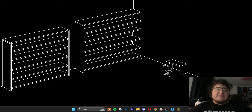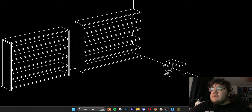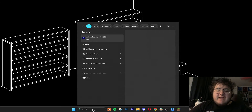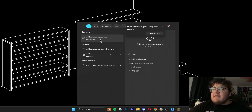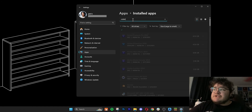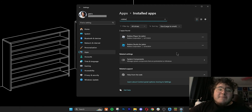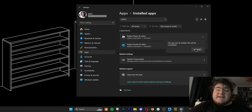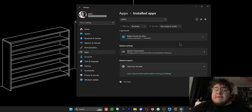I'll show you how to uninstall and reinstall on Windows. All we need to do is go to the search menu and type add or remove programs, then click the option under the control panel. Once we're at this page, we can search for Roblox. You only need to uninstall Roblox player — do this by clicking the three dots and then clicking uninstall, then uninstall again. And now we have officially uninstalled Roblox.